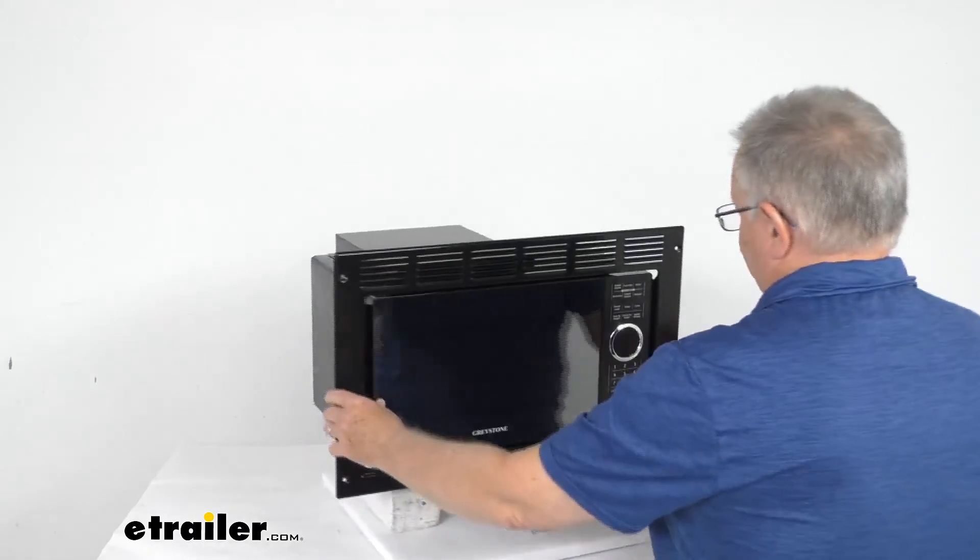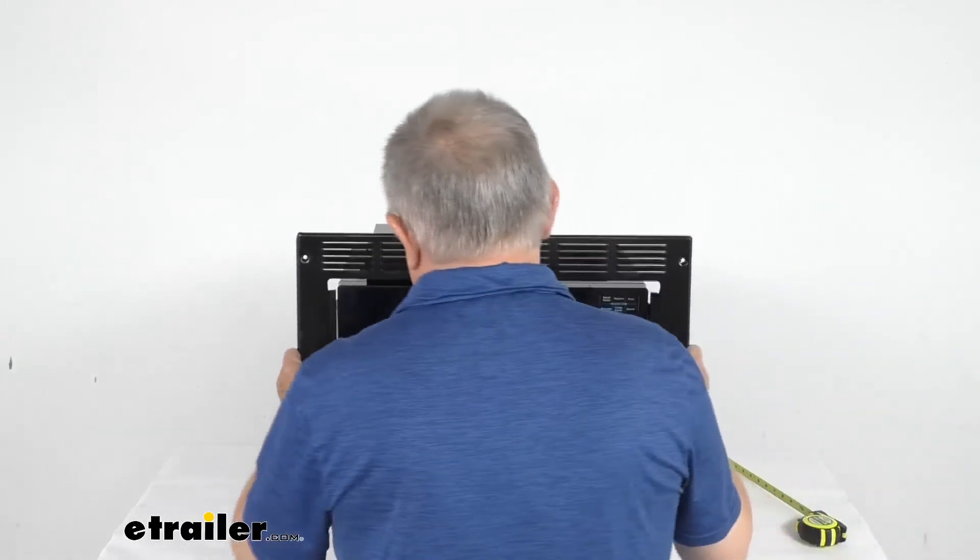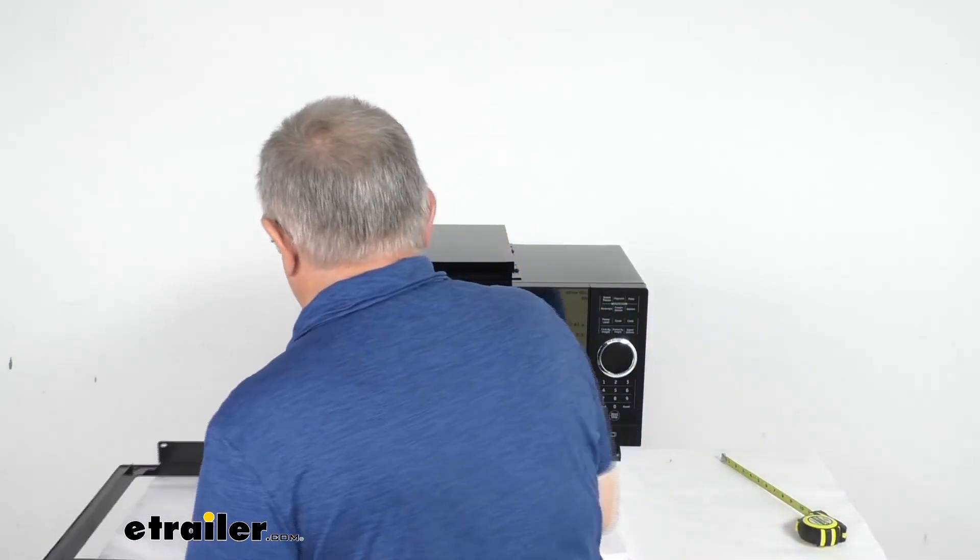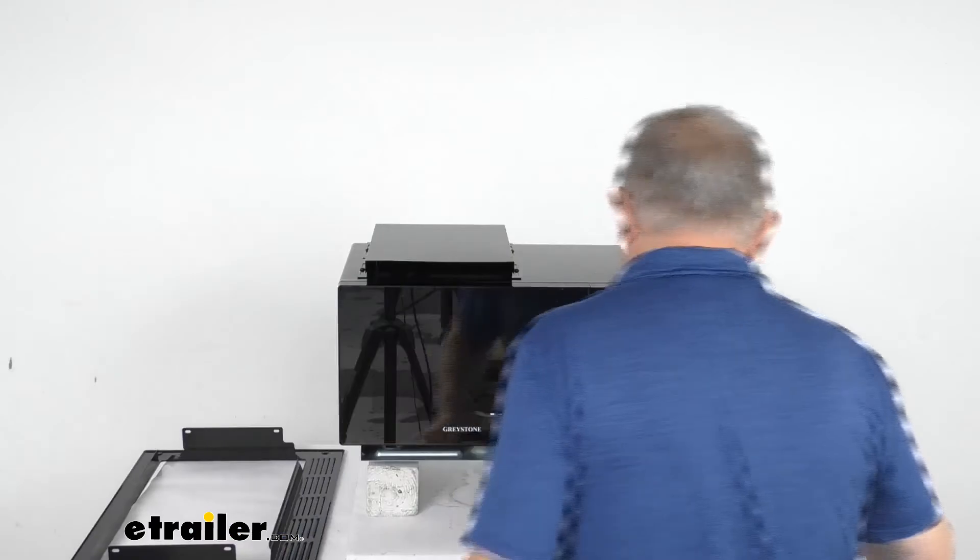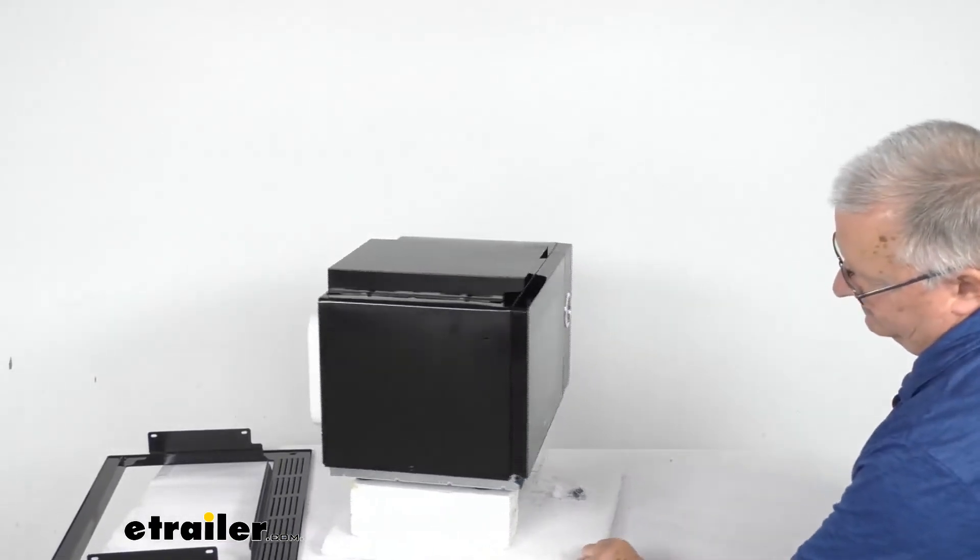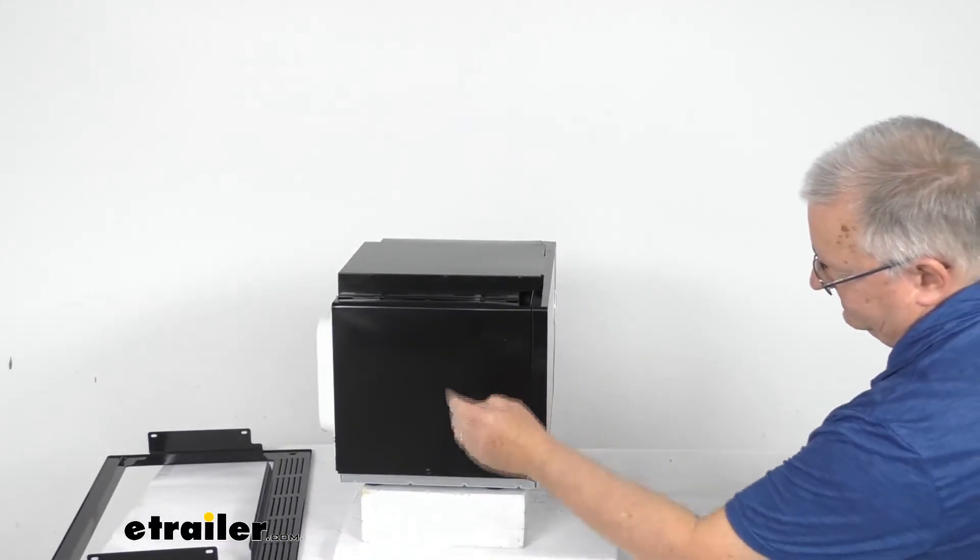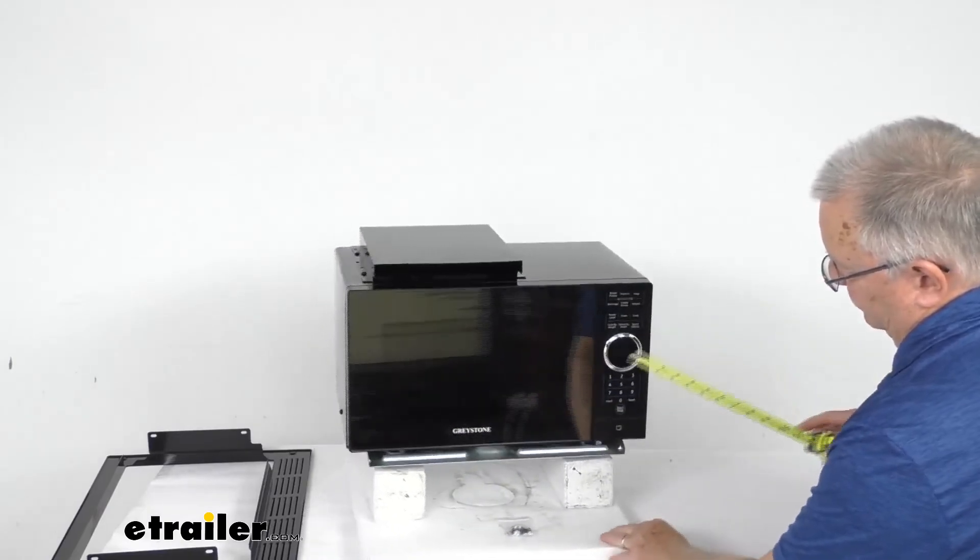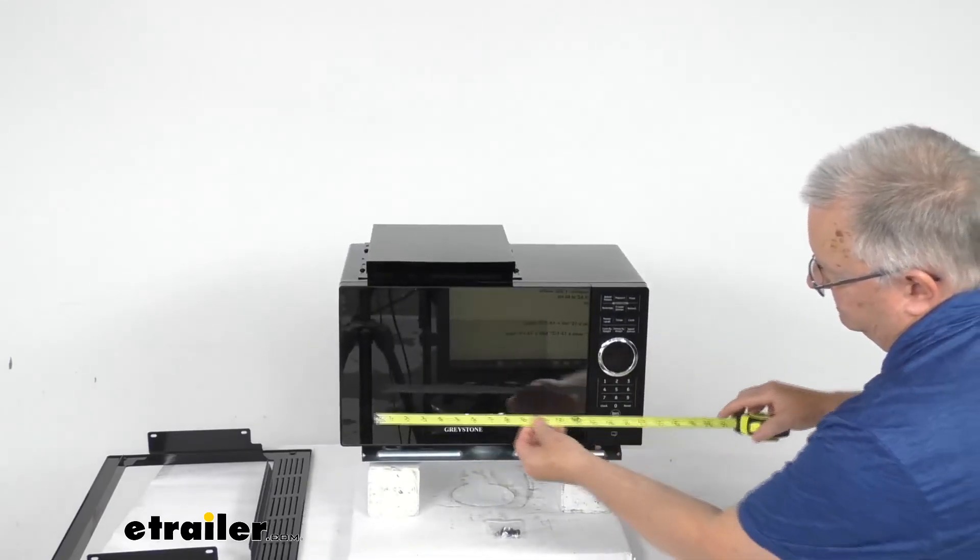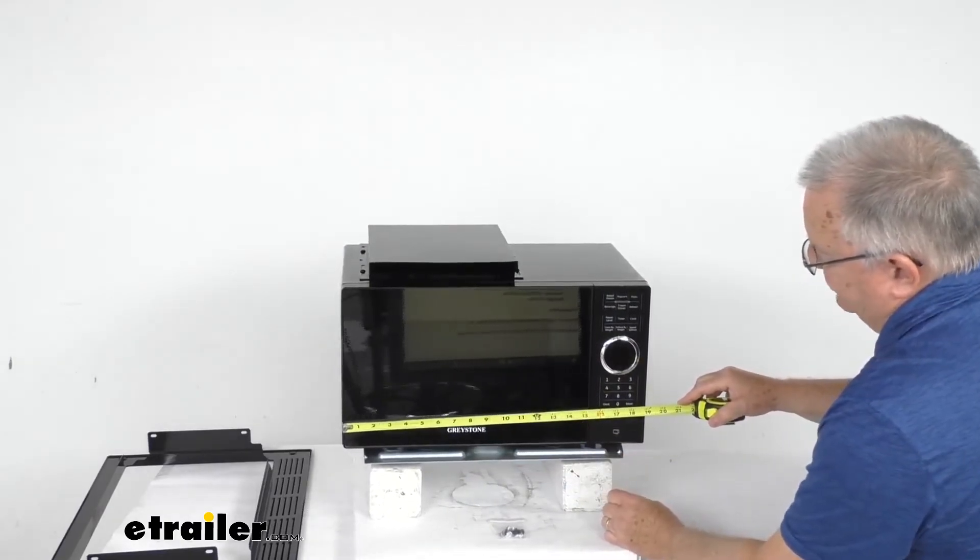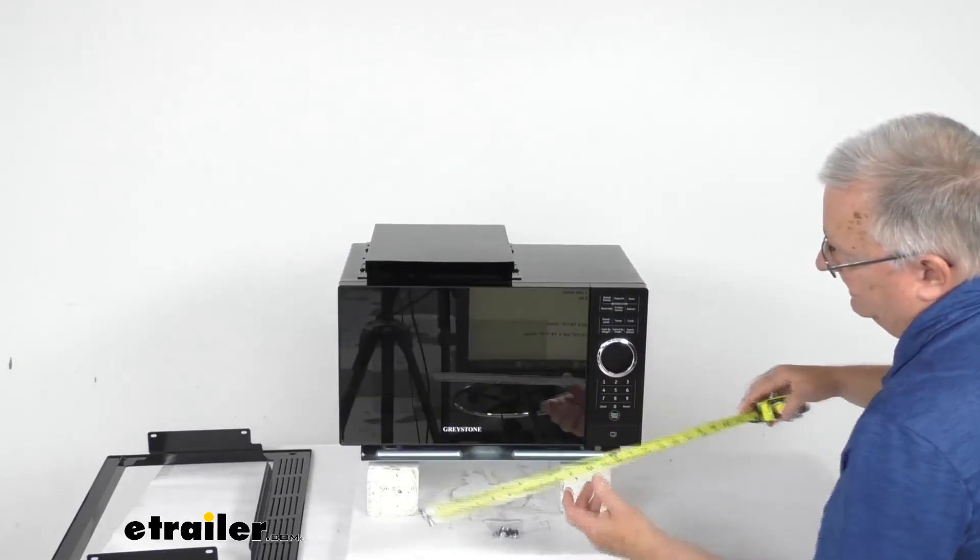Now if I do take off this trim kit and then we measure that it's still going to be the same depth of 14 and a quarter inches deep. The width will change. It's going to be right at 19 inches wide.